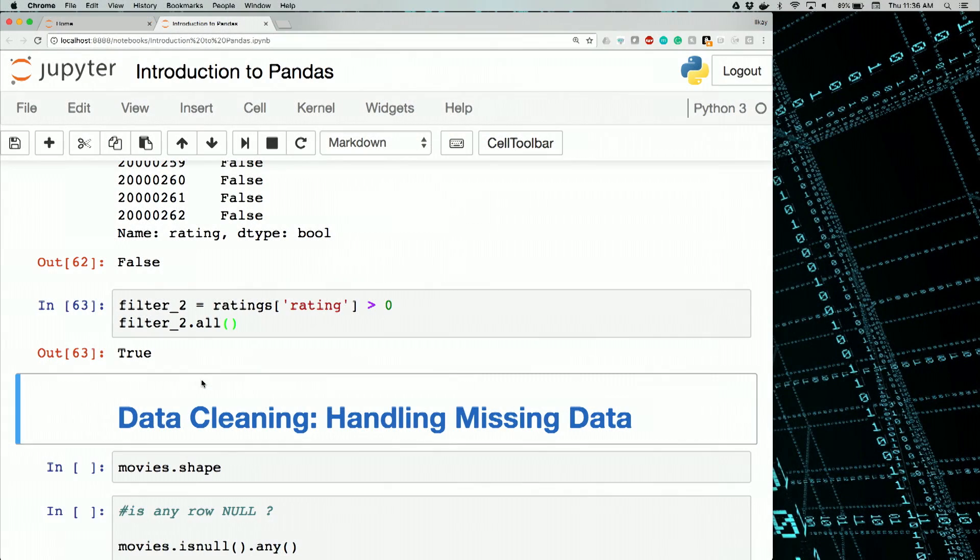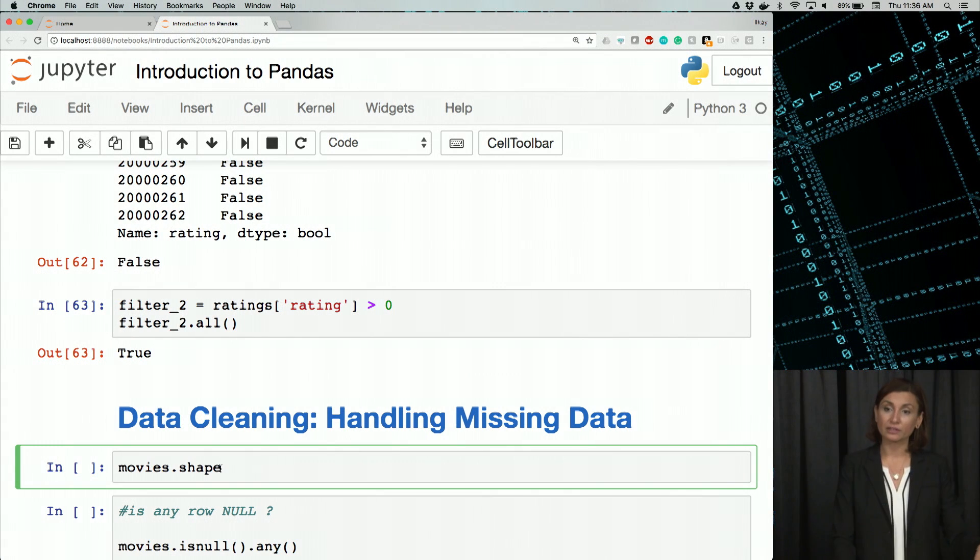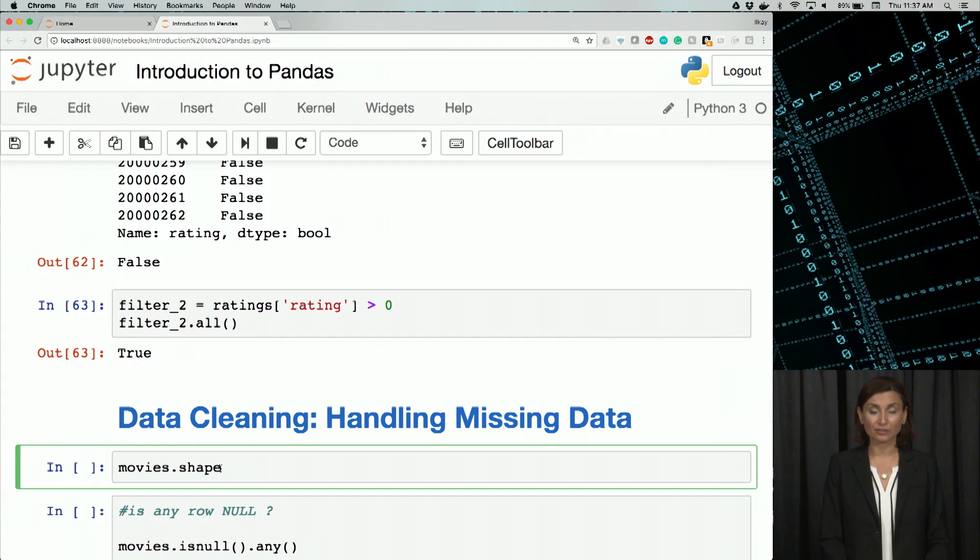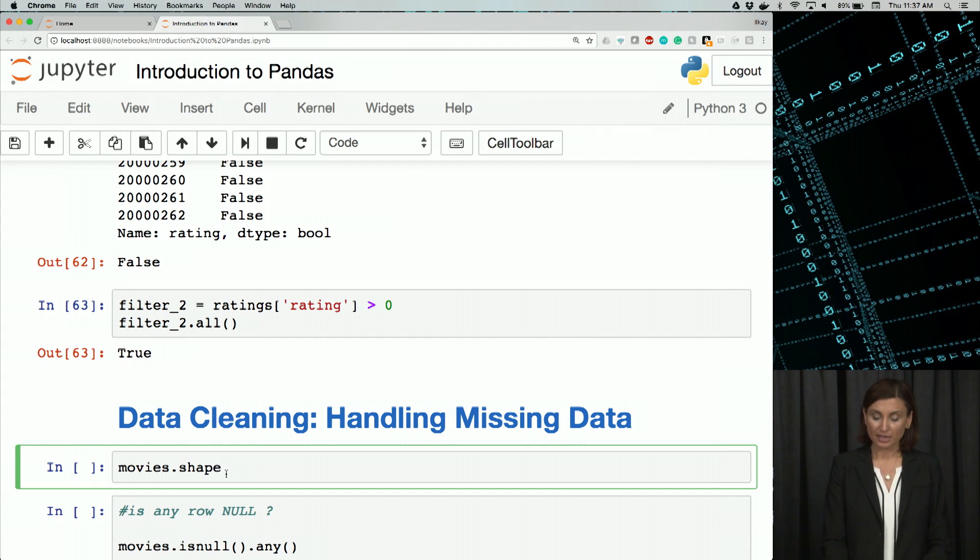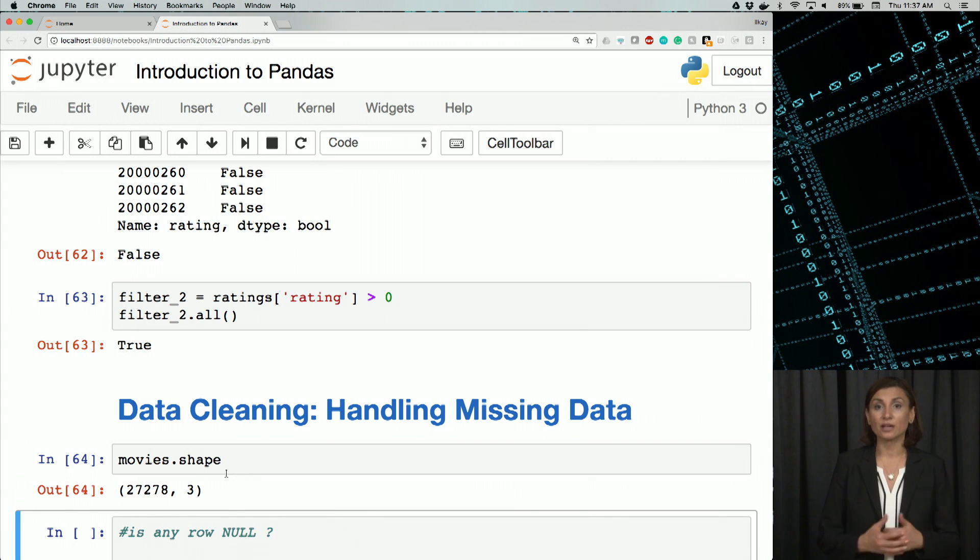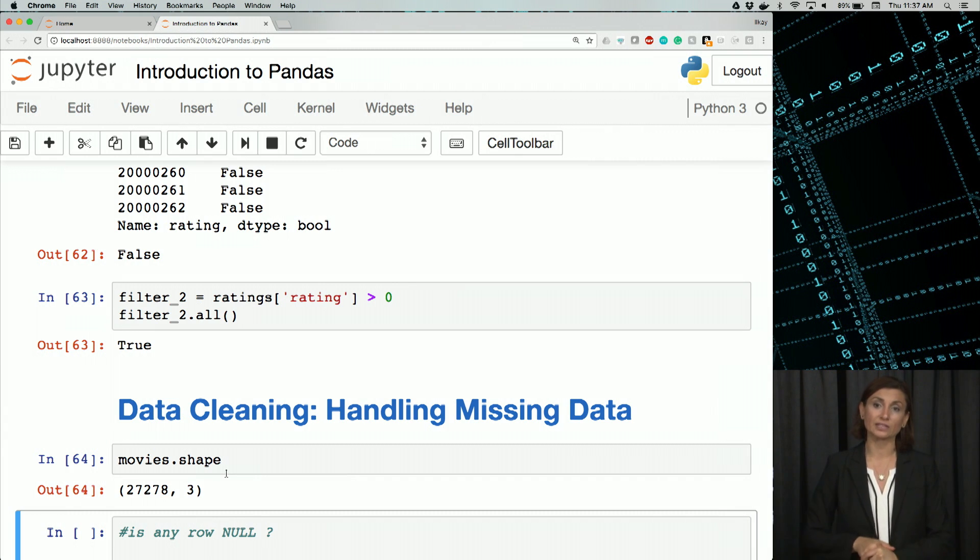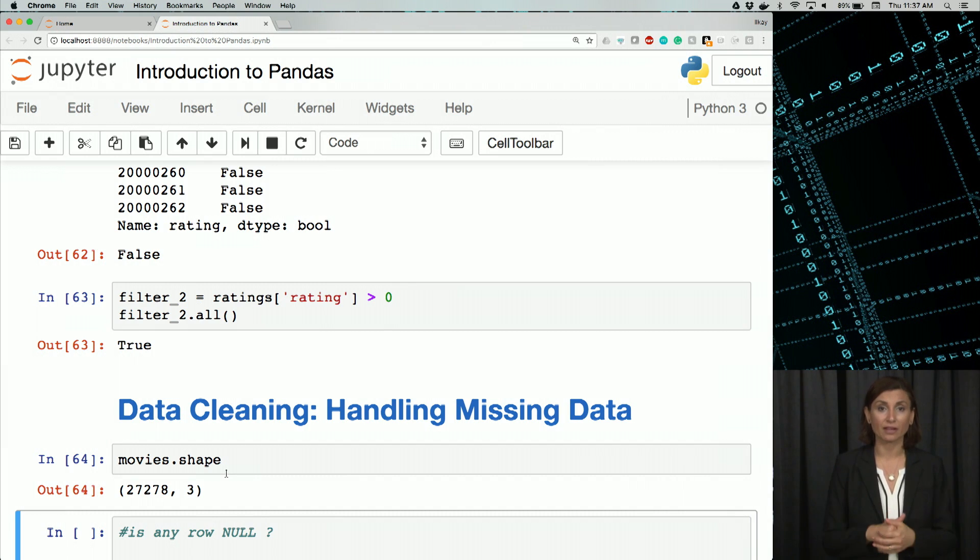Let's start our live coding session on data cleaning. We'll first look at the shape of the movies dataframe using the shape function. Remember, we loaded that movies.csv into a dataframe called movies. If we run the shape function, it gives us the number of rows and columns in the dataframe. We see there's about 27,000 rows of records, that means movies.